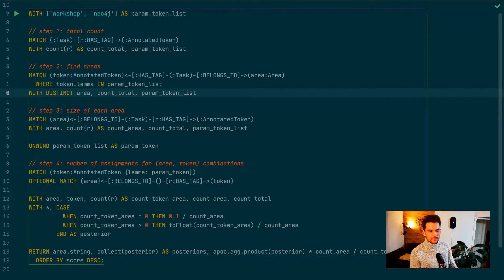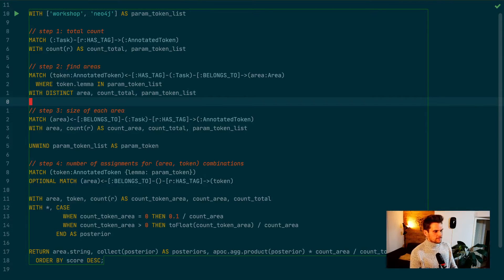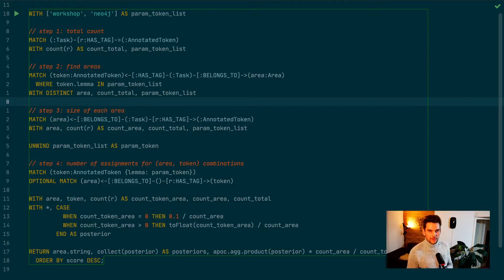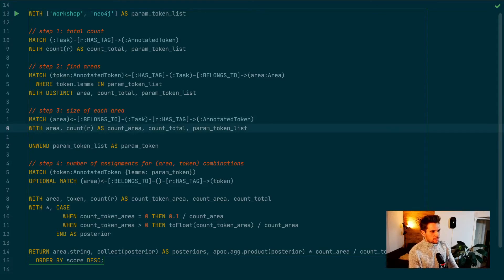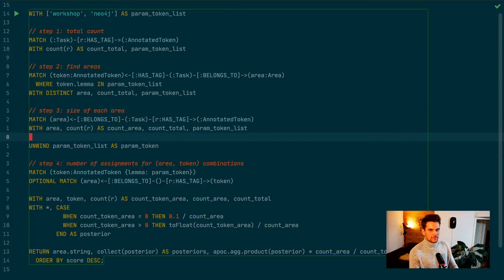So we only have two lines in our result for our example — the areas 'consulting' and 'skills' — because those are the areas these tokens have been used in. In step three we calculate the size of each area, which is the number we need to calculate the probability for seeing each area. For example, the area 'consulting' would be 9, so the probability for consulting is 9 over 14. With this we can calculate the prior probability for each area — regardless of which tokens the user typed — by matching from each area to all its annotated tokens and getting a count.